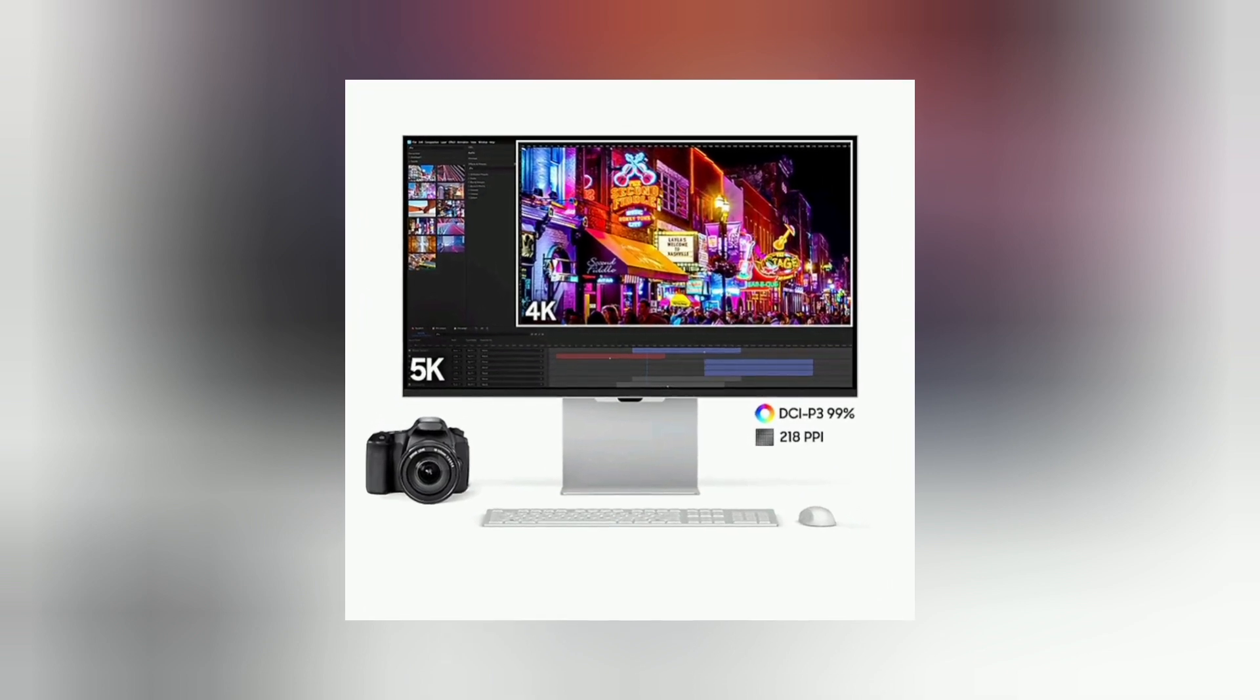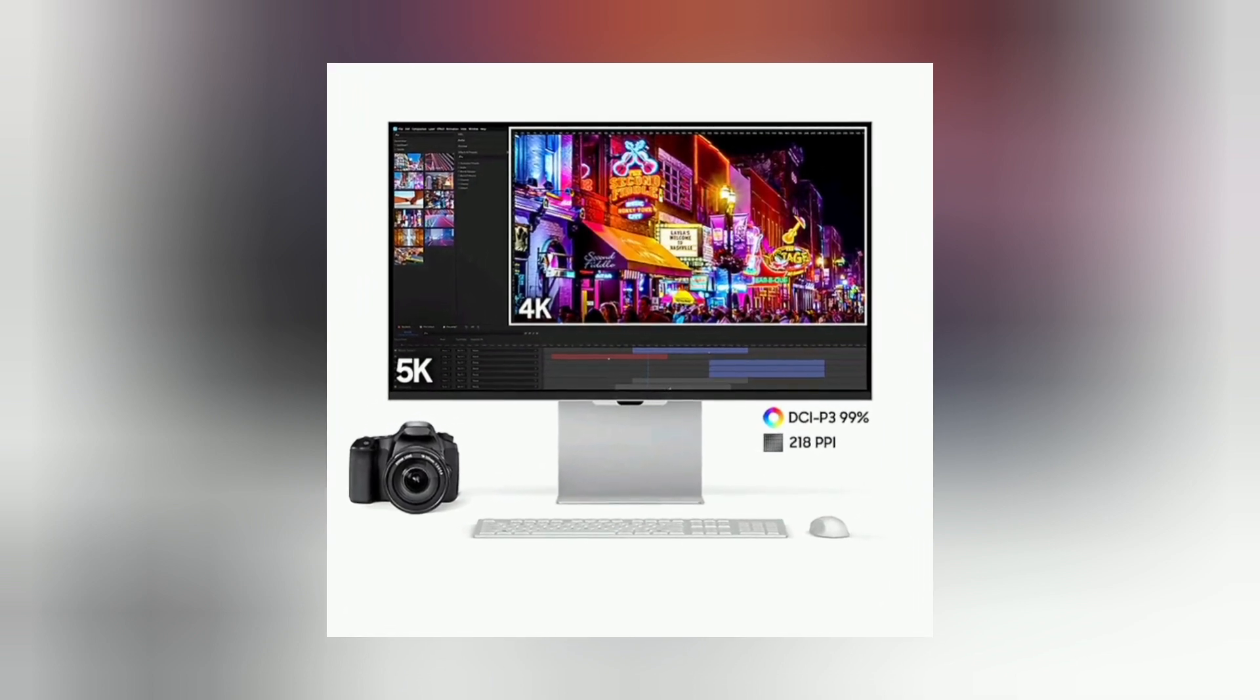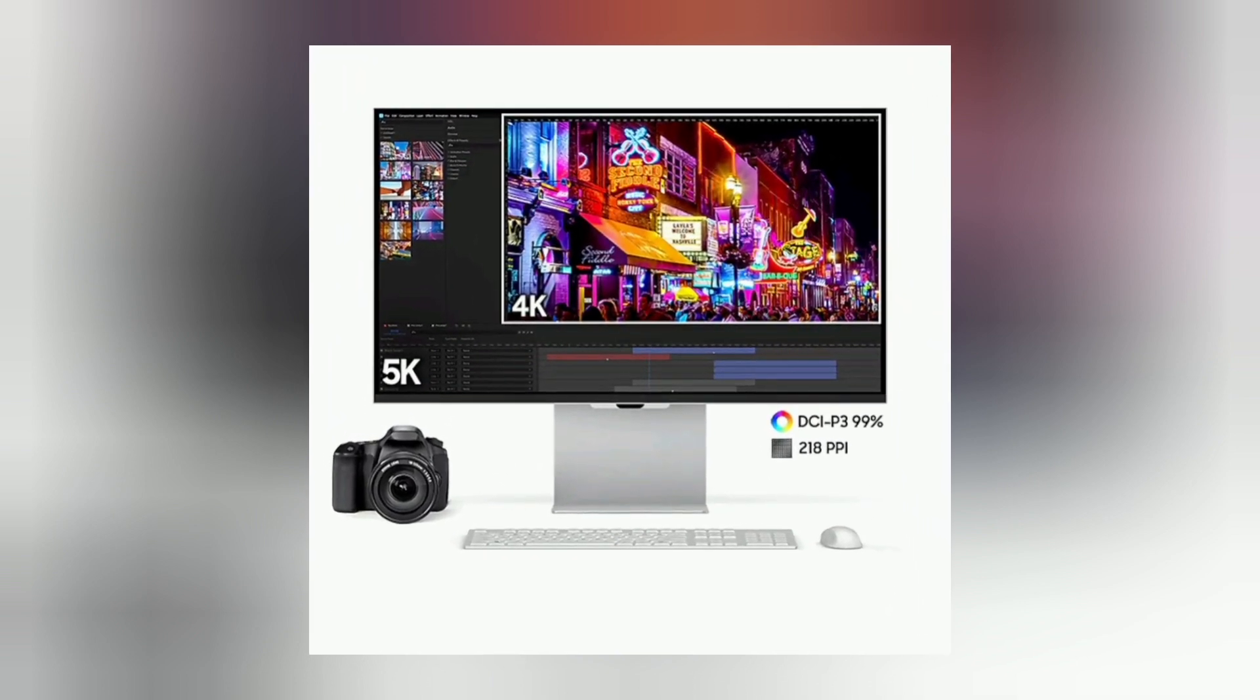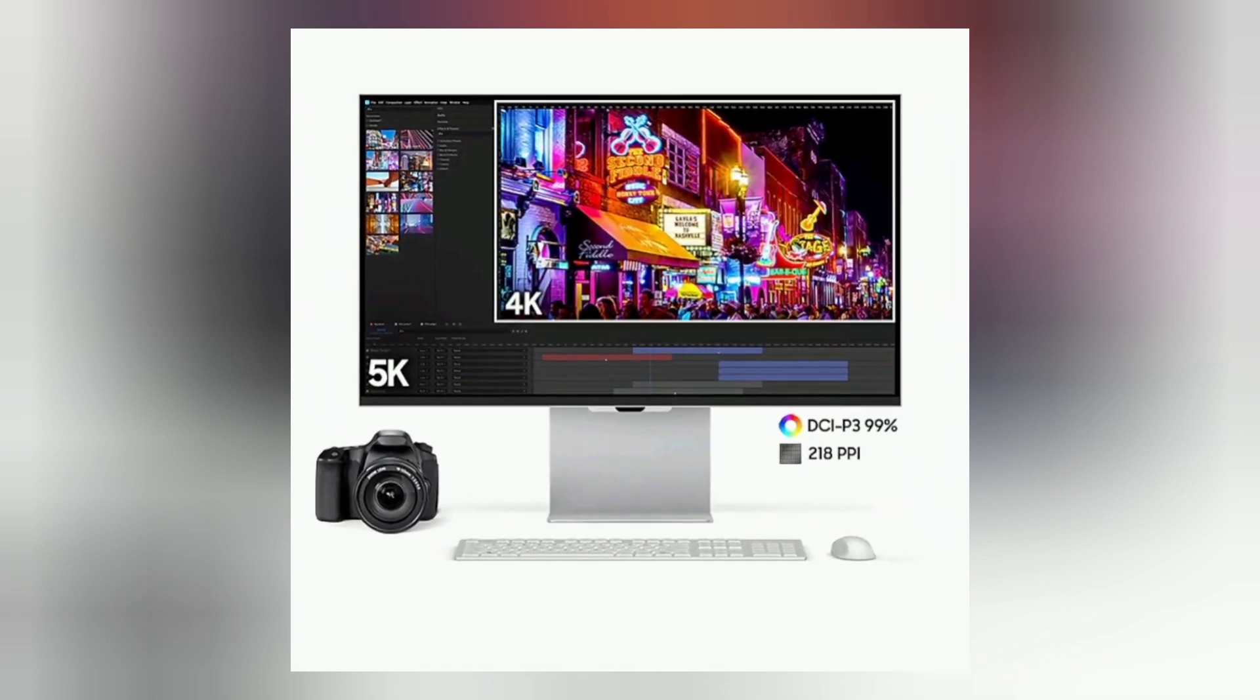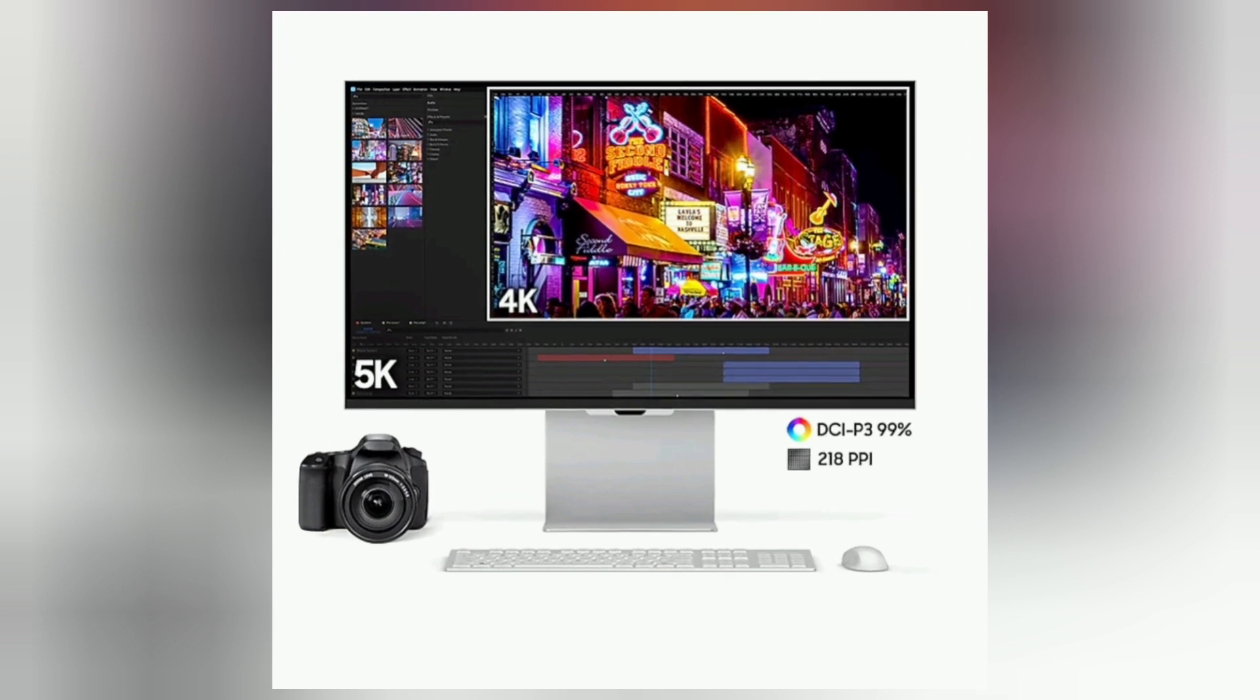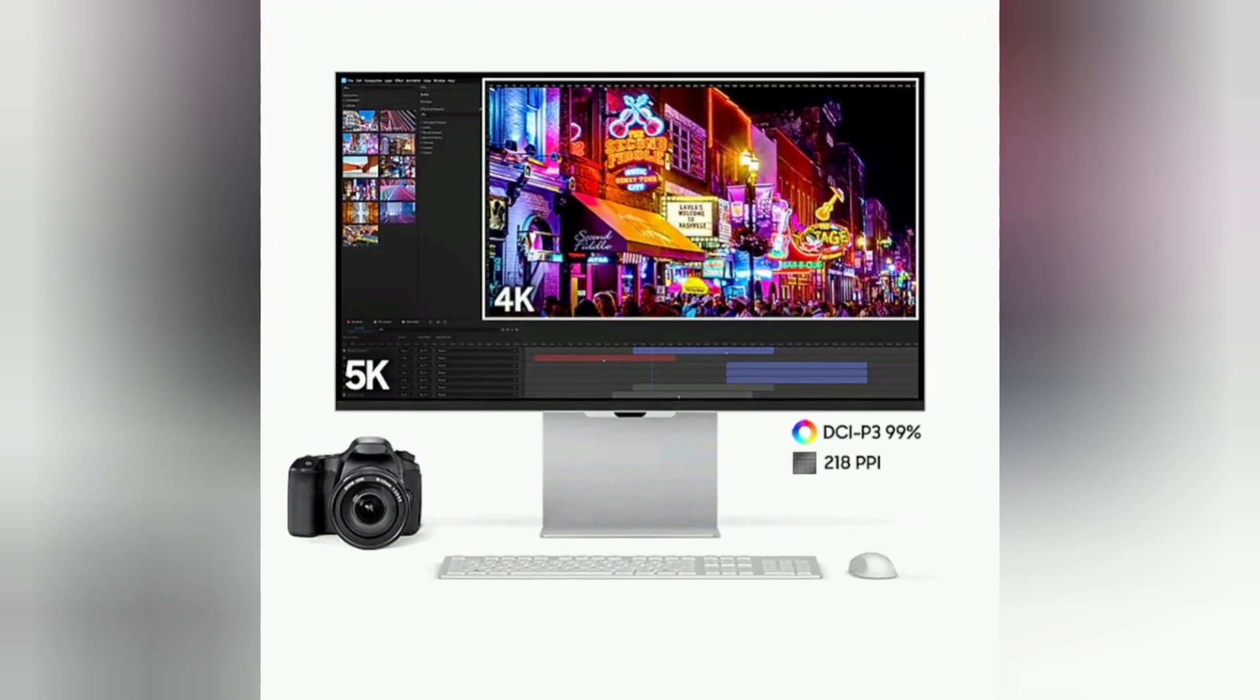The 99% DCI-P3 option delivers the color saturation that brings your ideas to vibrant life. And factory-calibrated color accuracy, Delta E less than 2, delivers true color representation straight out of the box.